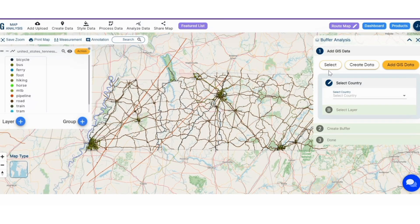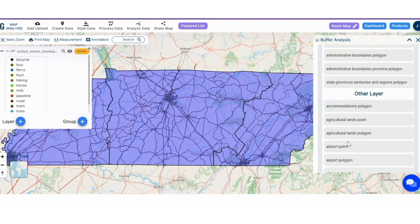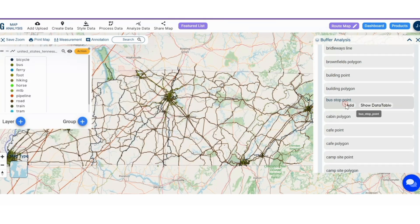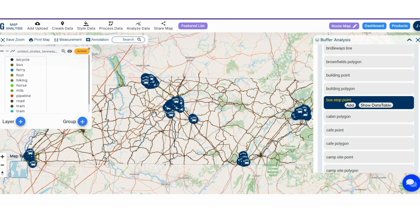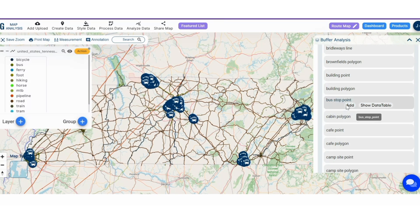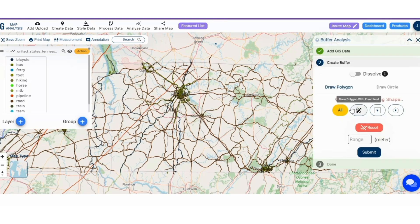Step 4: Here you can select the data, create new data, or add GIS data. First, select the country, then choose the particular data, and click on the add button. The layer has been added successfully.